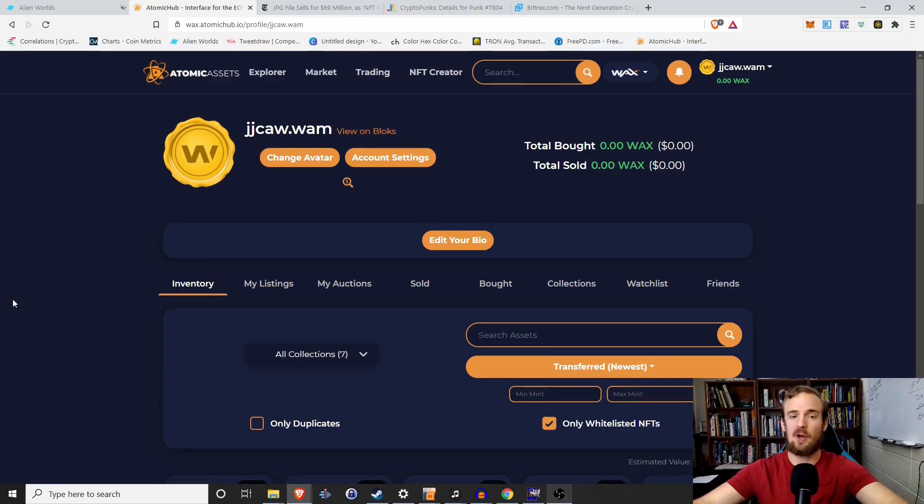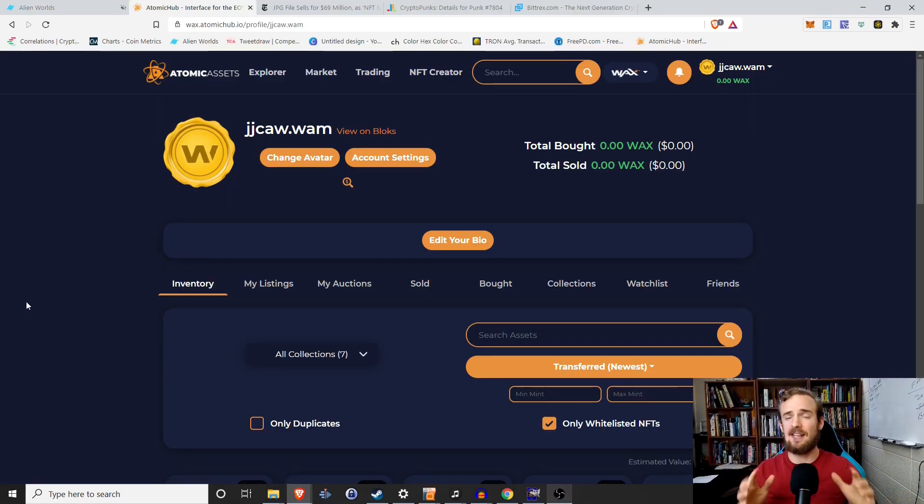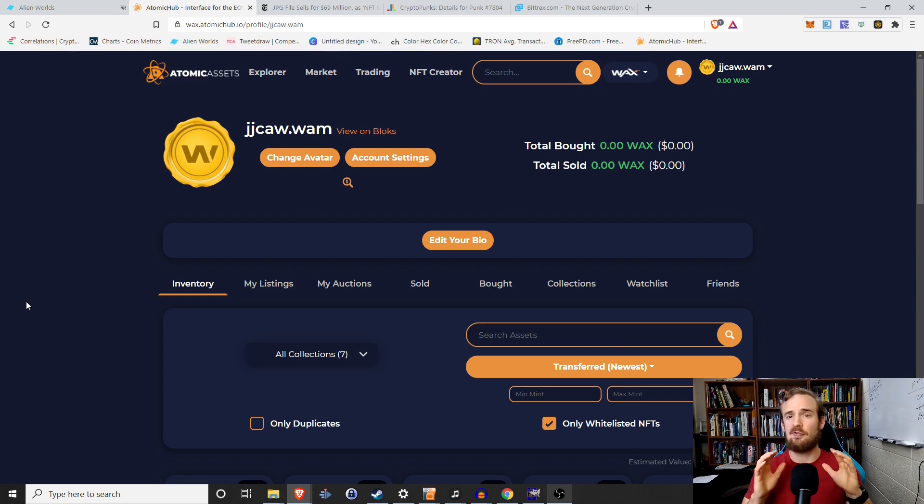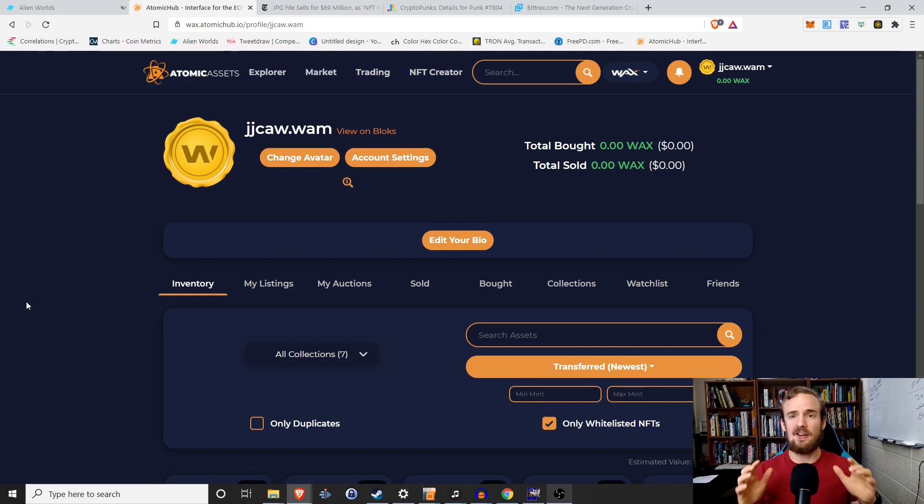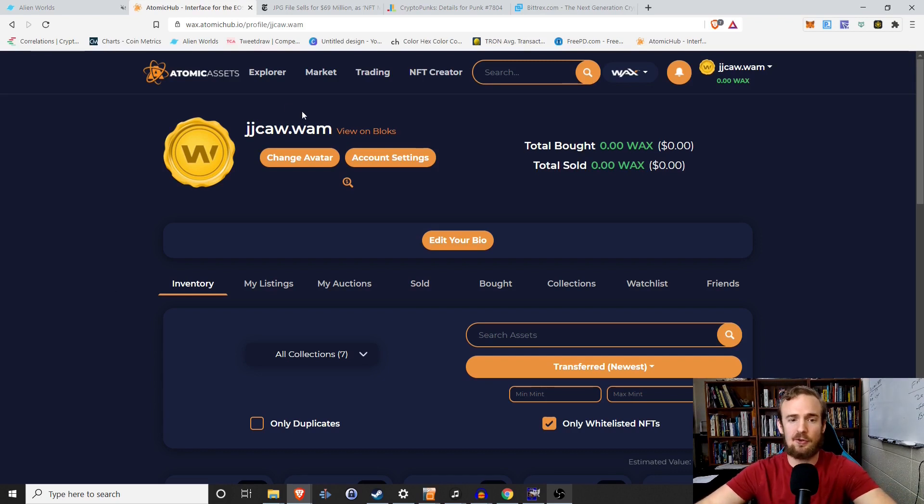Hey everyone and welcome. I'm the part-time economist and in today's video I'm going to show you how to create your very own NFTs on Atomic assets very simply, very easily.